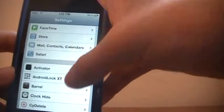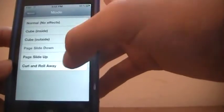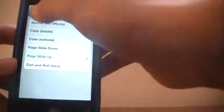and then the other one is the opposite, page slide up. It takes this up and brings the other one down, really cool